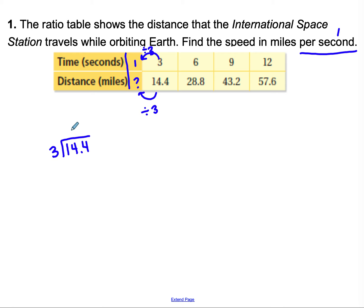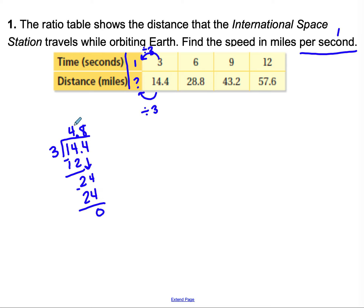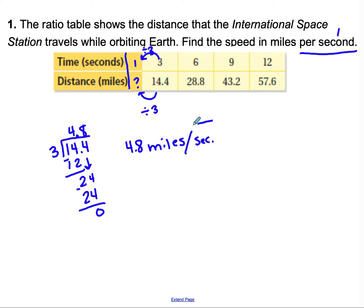Doing the long division: 3 does not go into 1, it goes into 14 four times. 4 times 3 is 12; subtract to get 2; bring down the 4; bring up the decimal. 3 goes into 24 exactly 8 times, giving us 4.8. So the speed is 4.8 miles per second — not miles per hour. On a rate, you must include both labels: miles and seconds. 4.8 miles is just a distance; 4.8 miles per second tells you how fast.